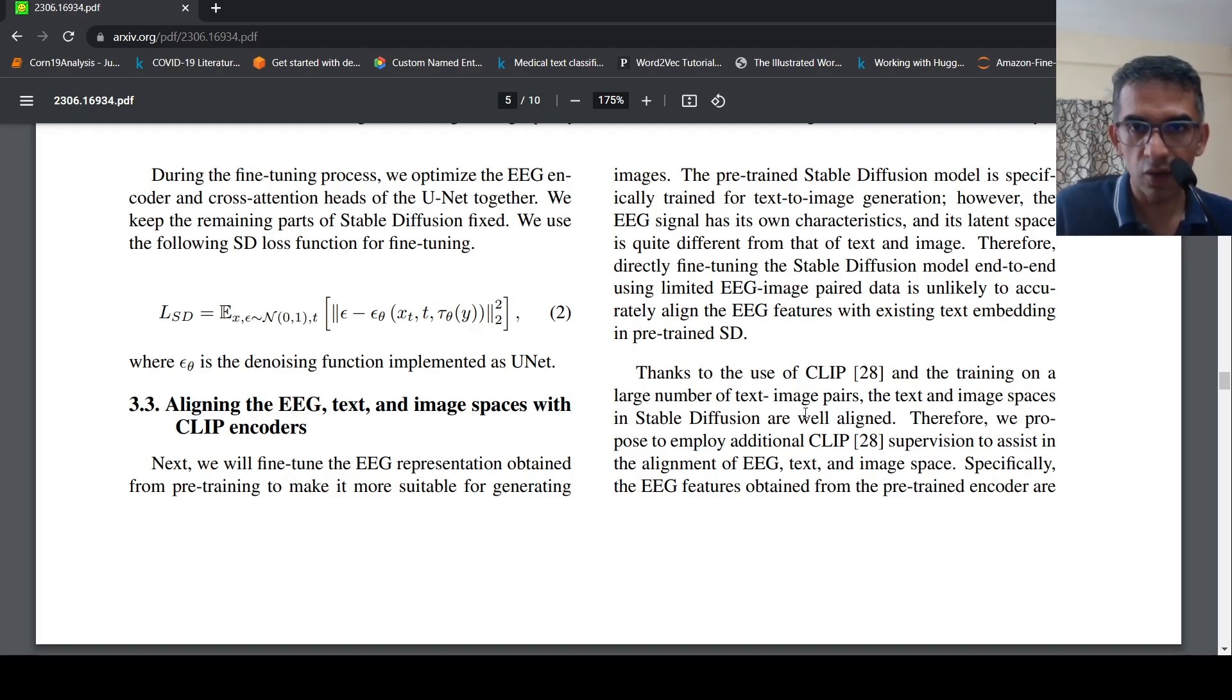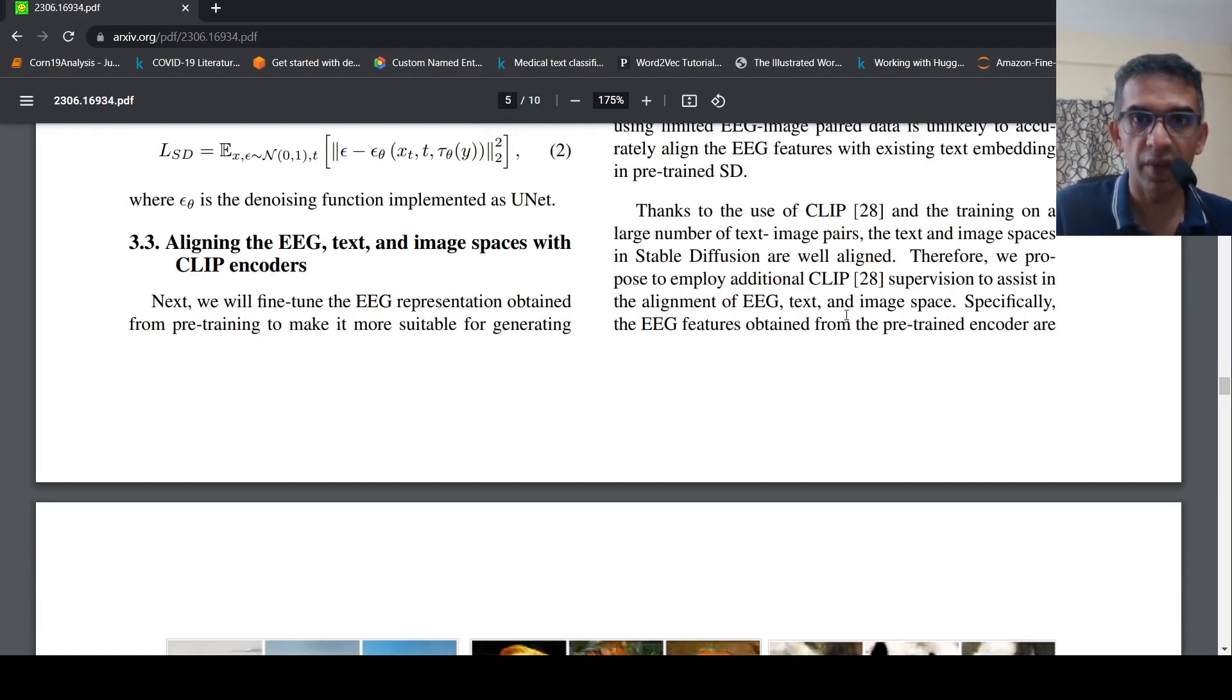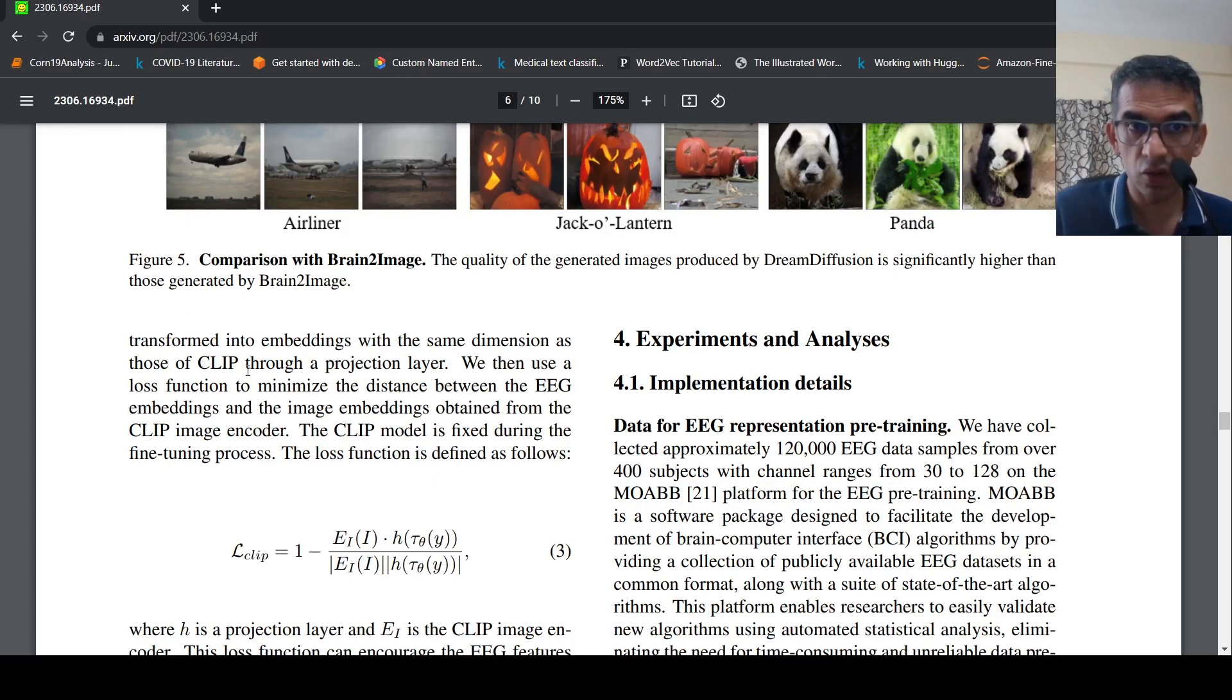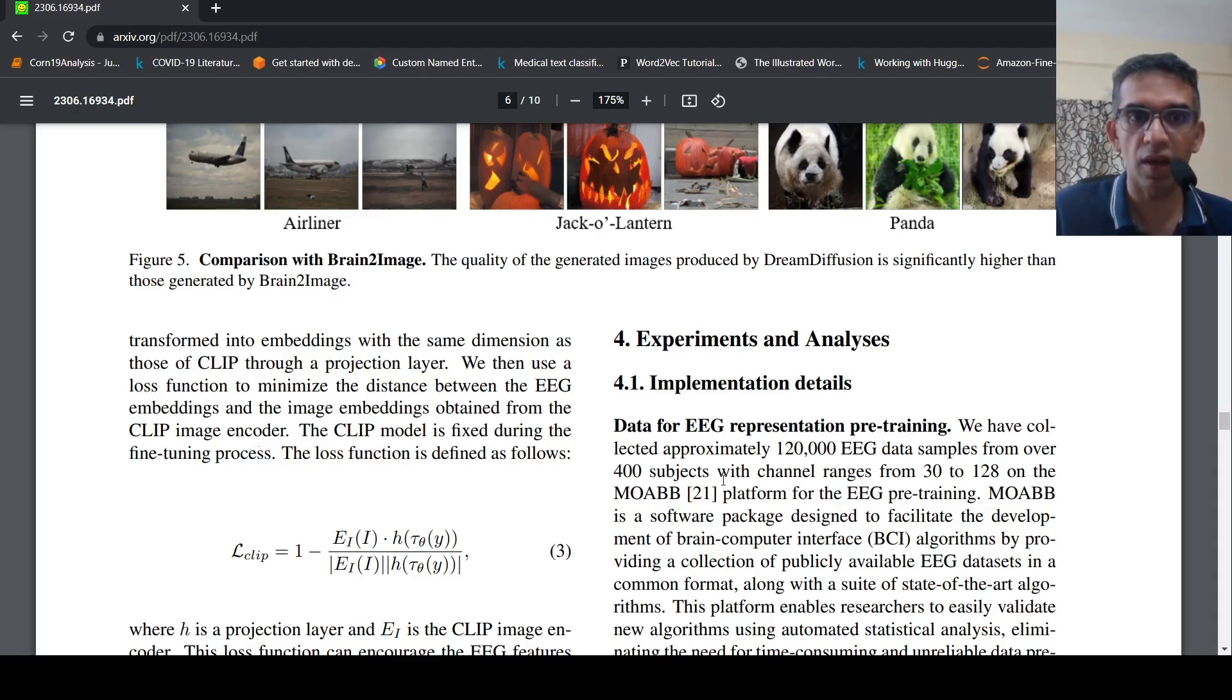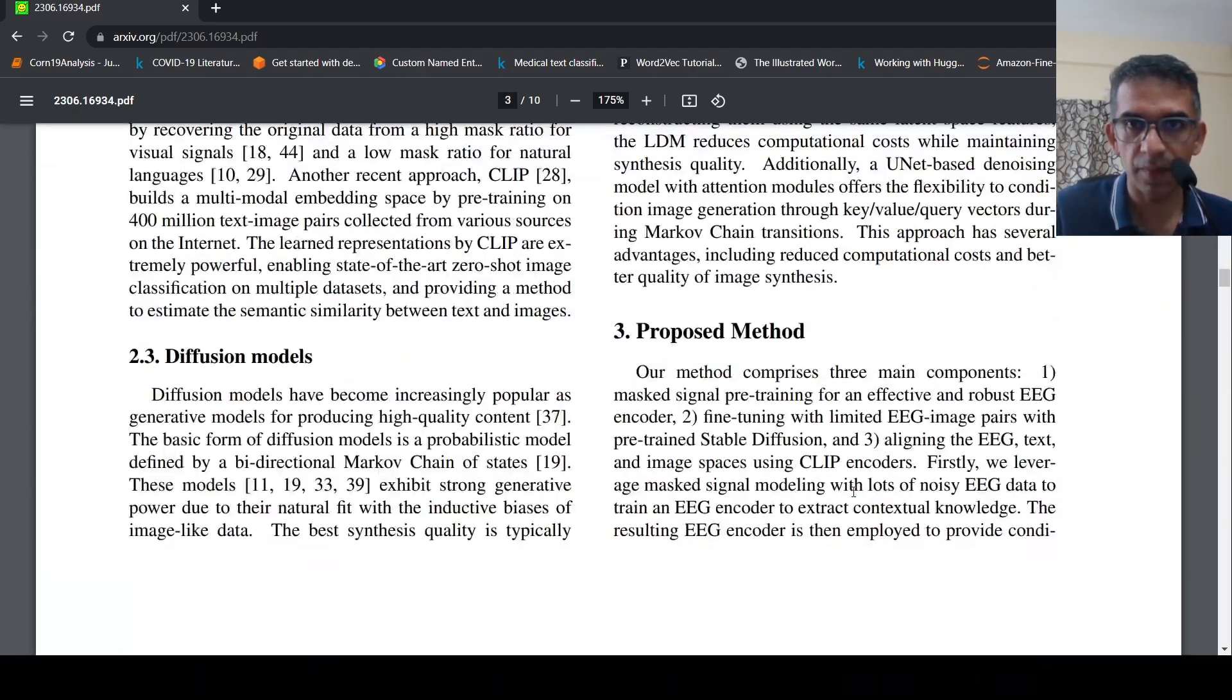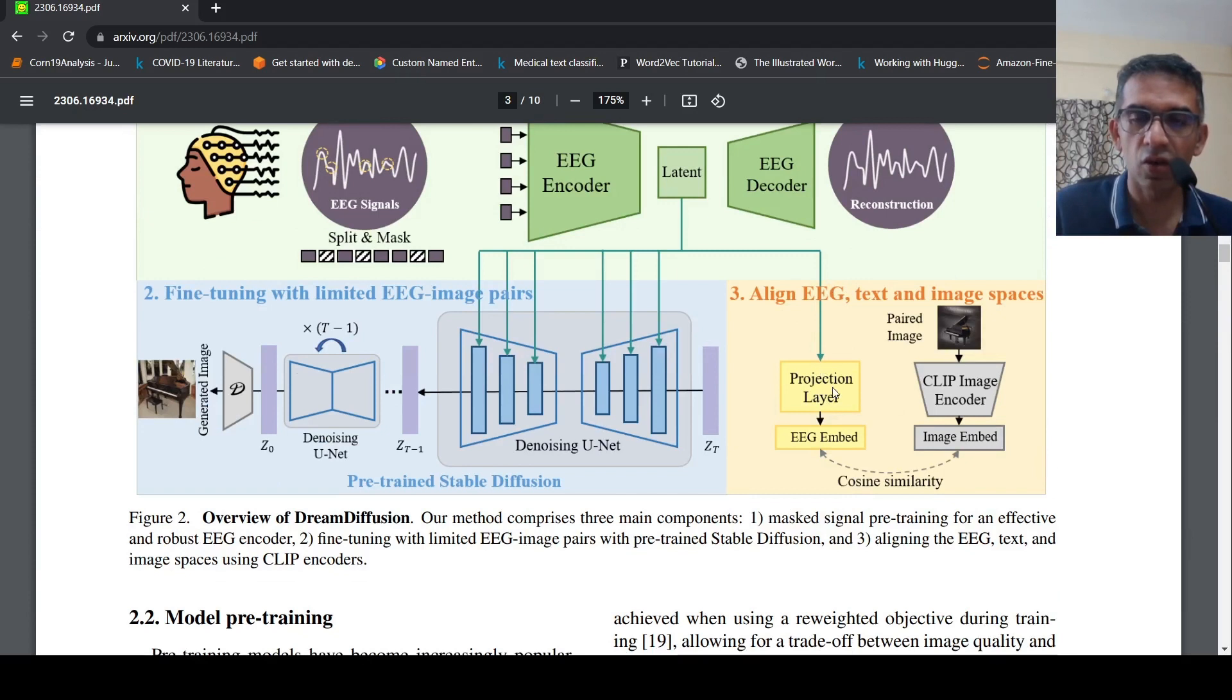What they are doing over here is that they propose an additional CLIP supervision to assist in the alignment of EEG text and image space. EEG features obtained from the pre-trained encoder in the first stage is transformed into embeddings with the same dimension as those of CLIP through a projection layer. Then they use a loss function to minimize the distance between EEG embeddings and the image embeddings obtained from CLIP image encoder.